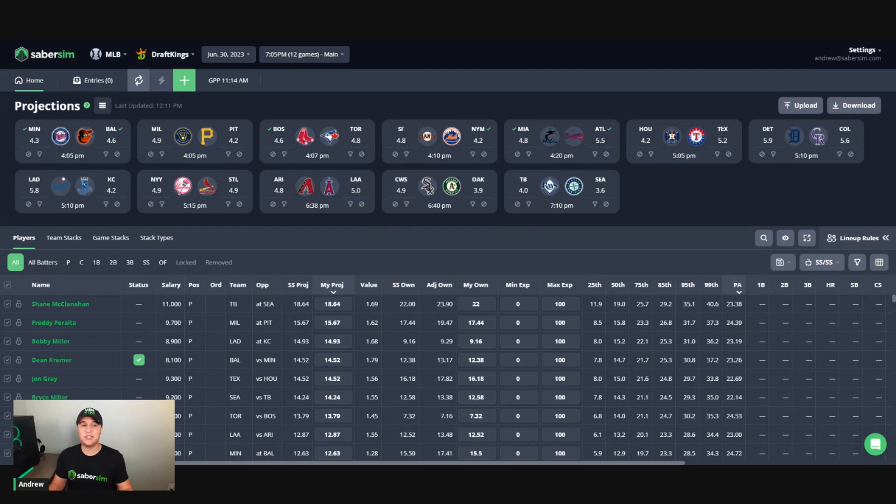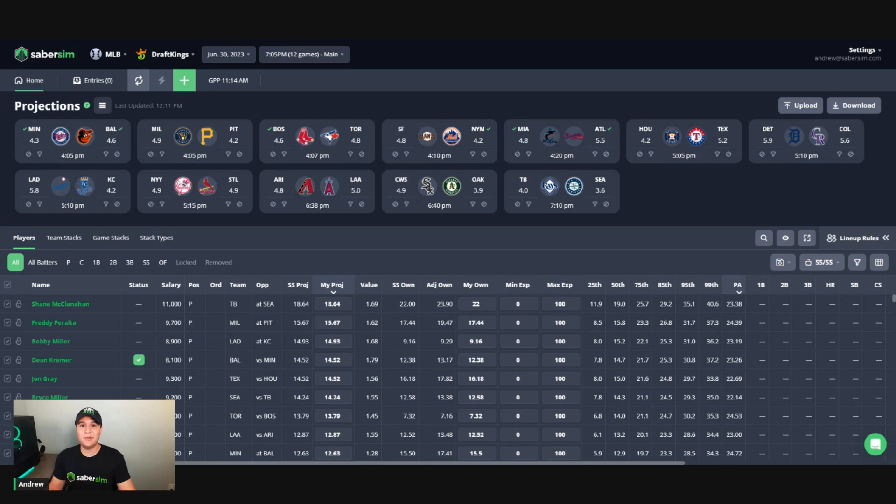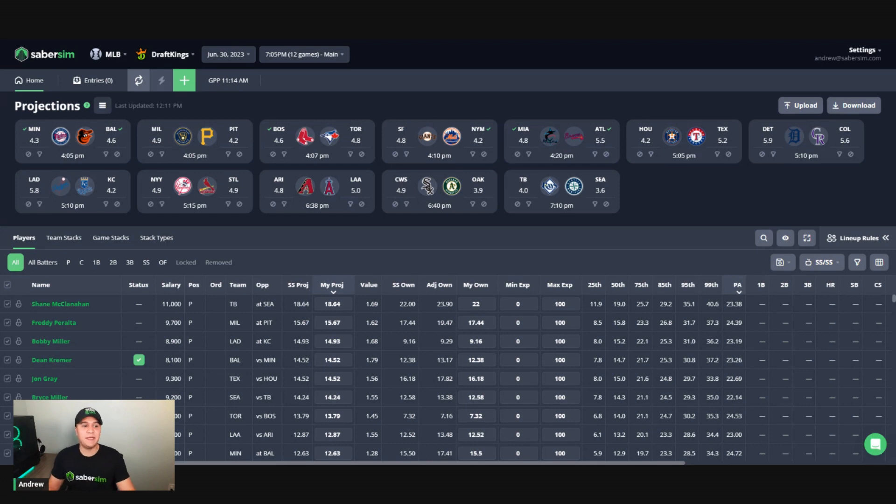First, we should start off by talking about what is a core play. A core play or core plays are any number of players that you want to be the center of your strategy for a slate. These will often be players you have the most exposure to.